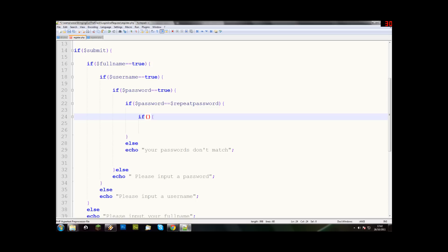And inside, we're going to say, string length, I think that's it. And then we say, open bracket, dollar username. So we say strlen dollar username. And if we say it is, if it's less than 50, then that's good.